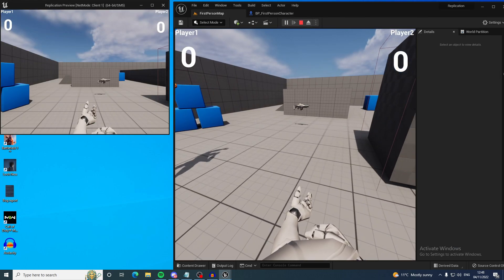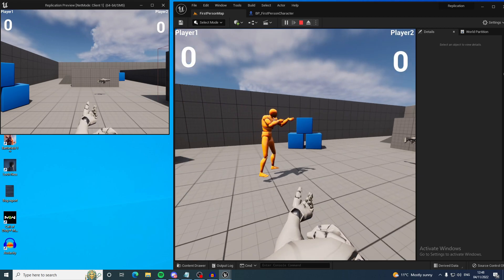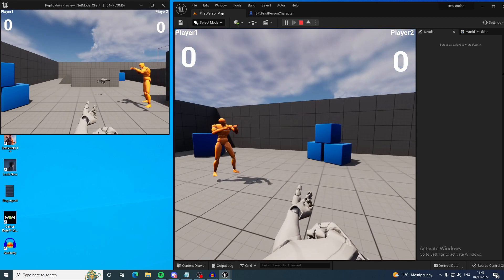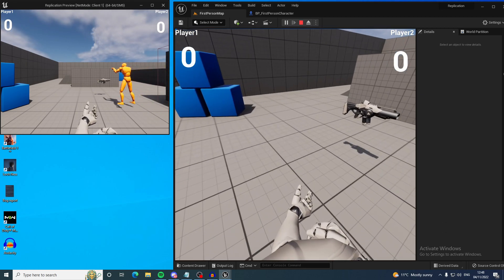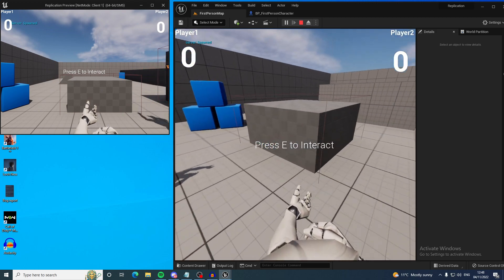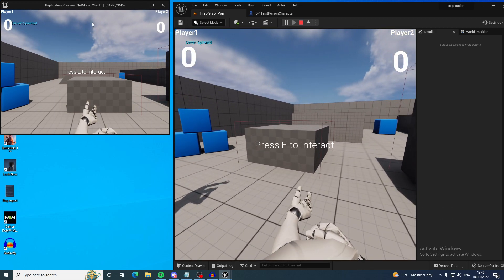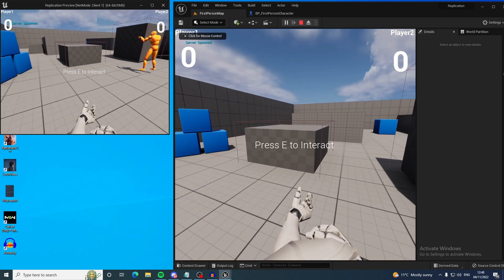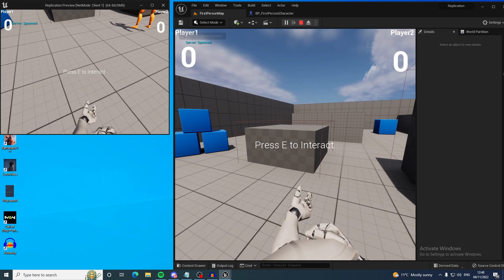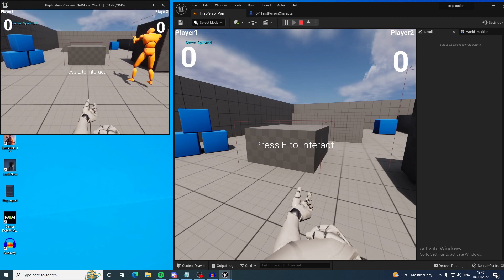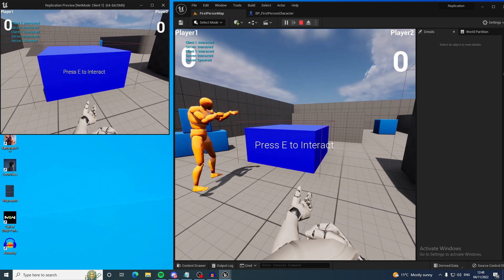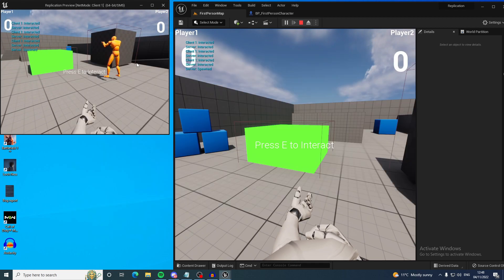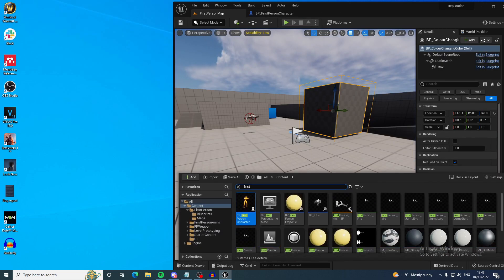So up next is spawning in an actor. This needs to be an authoritative process. Now to demonstrate this I've got every time I press E it spawns in one of these cubes and this is showing up for the client. If I try and do it on the client it won't come up. Why is that? Let's investigate.